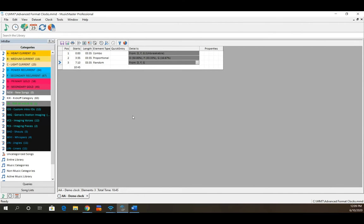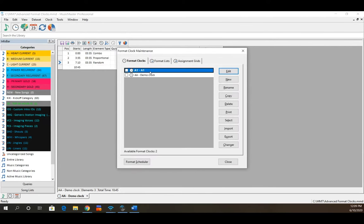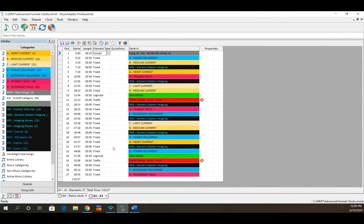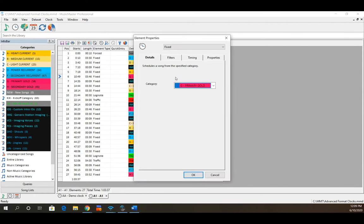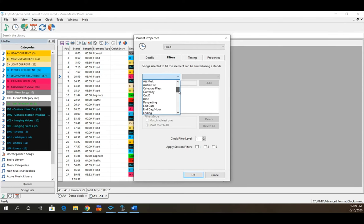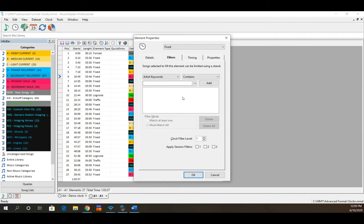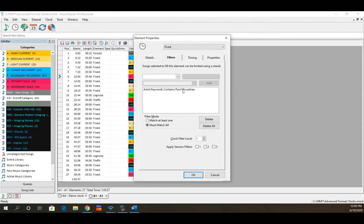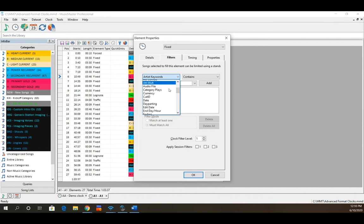Now let's talk about clock filters versus library query positions. In any given clock, you can double-click on a position, go to the Filters tab, and filter based on pretty much any field in your library. For example, you could require a certain tempo, genre, or artist — like artist keywords containing Paul McCartney. When scheduling that position, assuming the clock filter rule is turned on, it will have to play a Paul McCartney song.